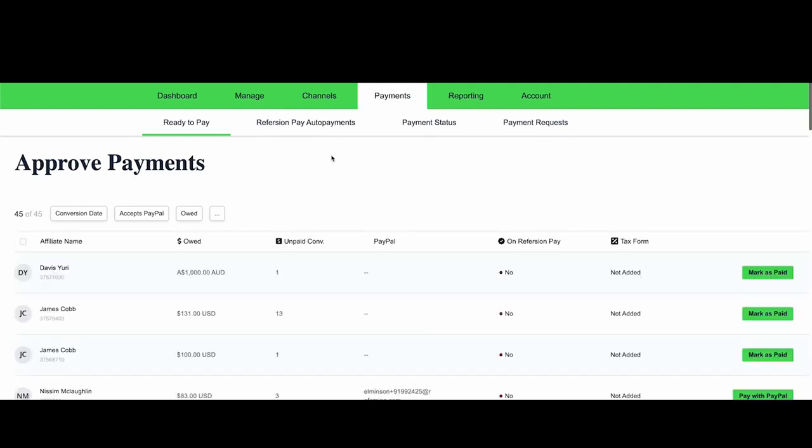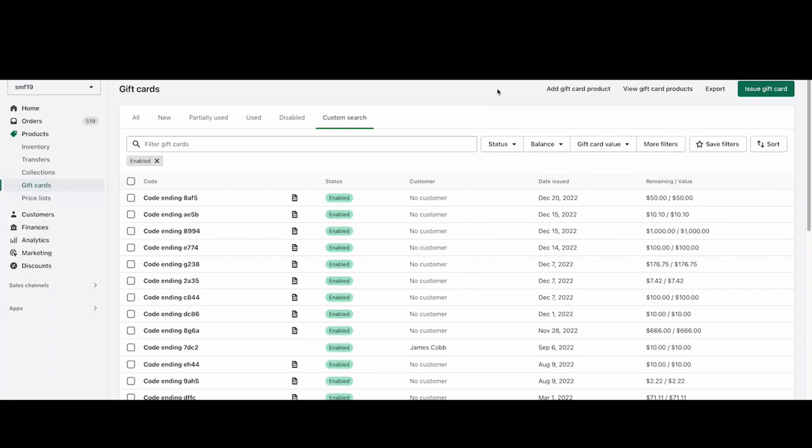The payment will be available on the Payment Status tab if you need to review it. An email that gets sent to your affiliate gets configured on the Channels email tab. Let's go into Shopify and see if the gift card code was created for our affiliate.